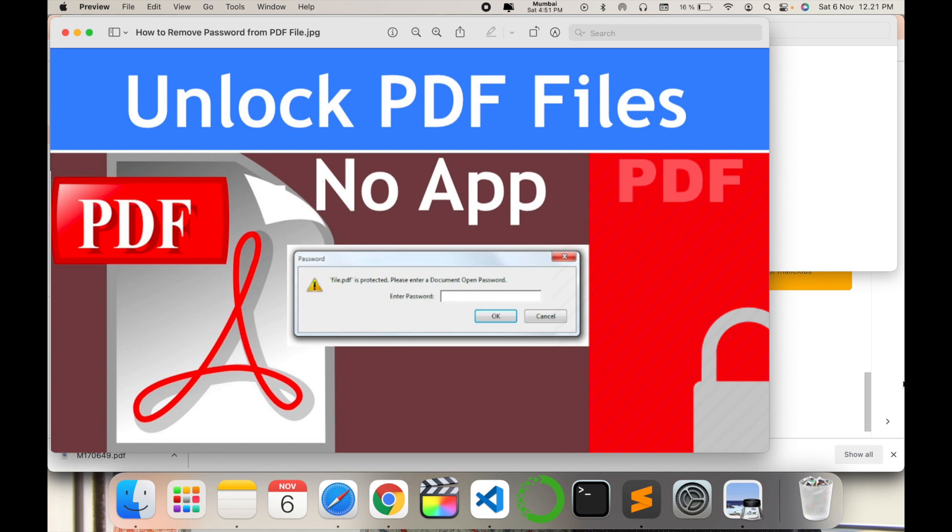Hello all, welcome to my channel Tech Research. In today's video, I'm going to show you a simple trick that can be used to unlock your PDF files. Many times we get PDF files, especially from different investment bankers or banks, that are locked for security purposes.